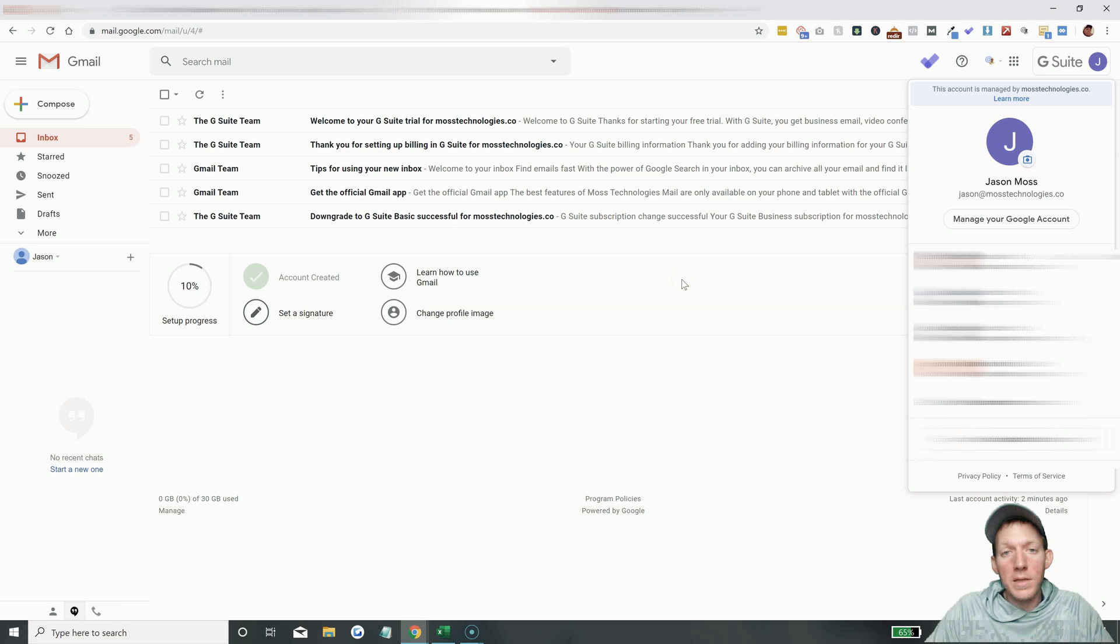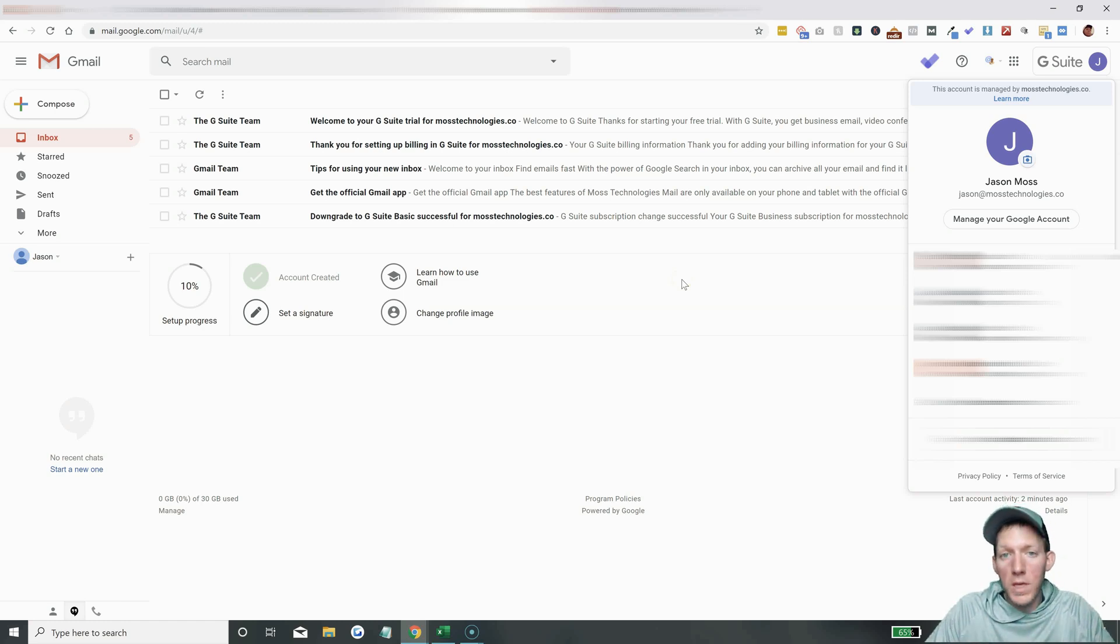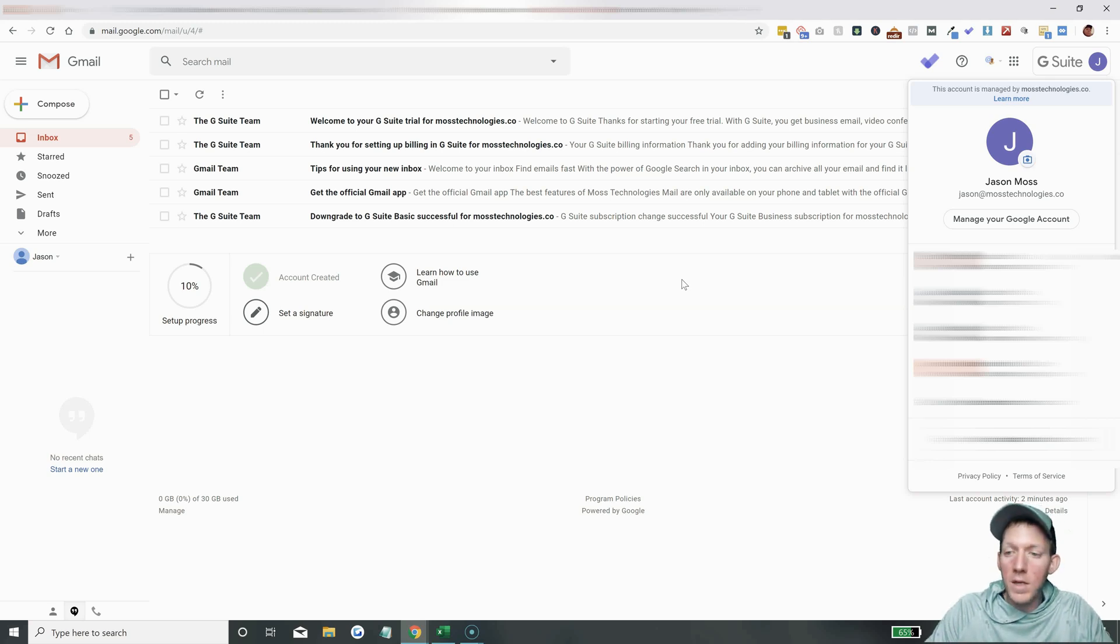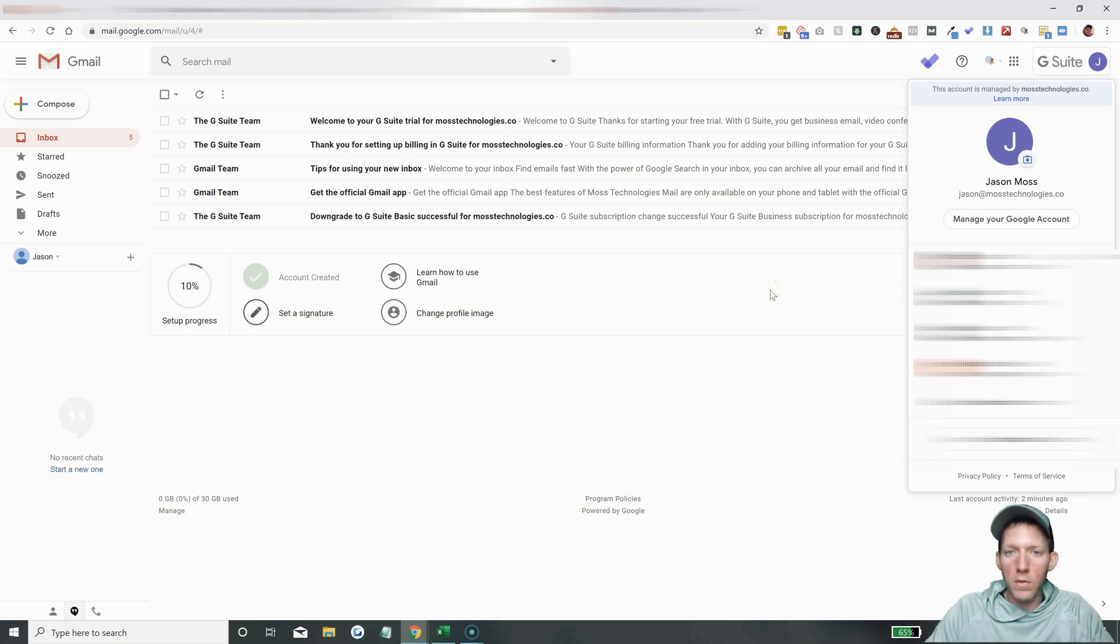Okay, so the first thing you're going to want to do is contact your admin of your G Suite account. So if you have a G Suite as part of your business, you have to contact the admin. You need admin rights.